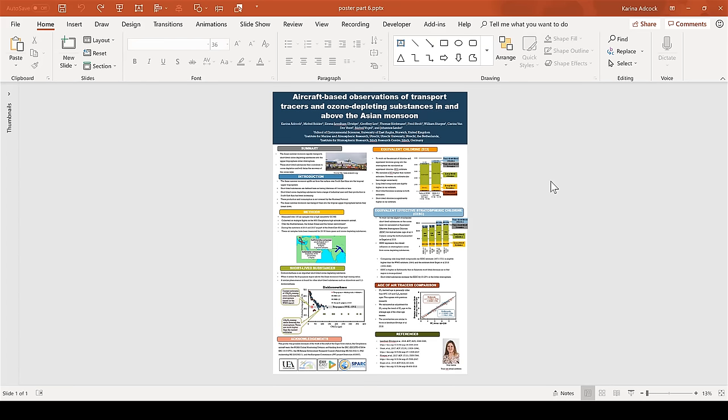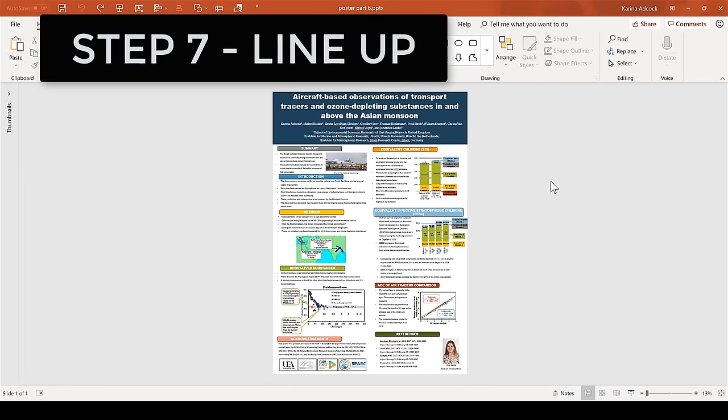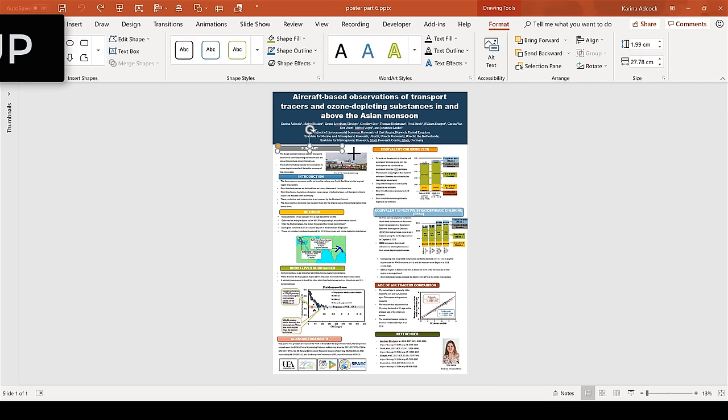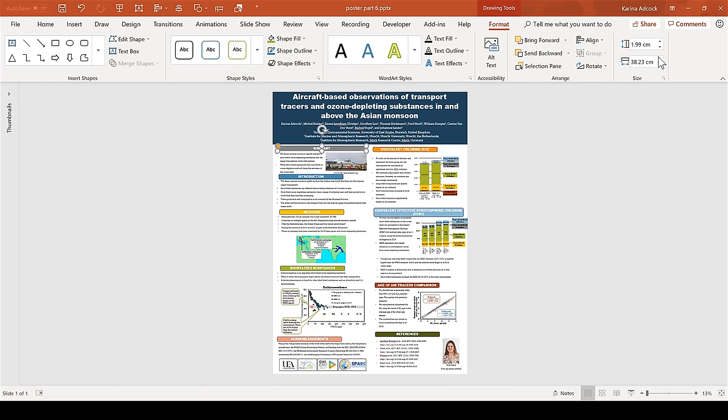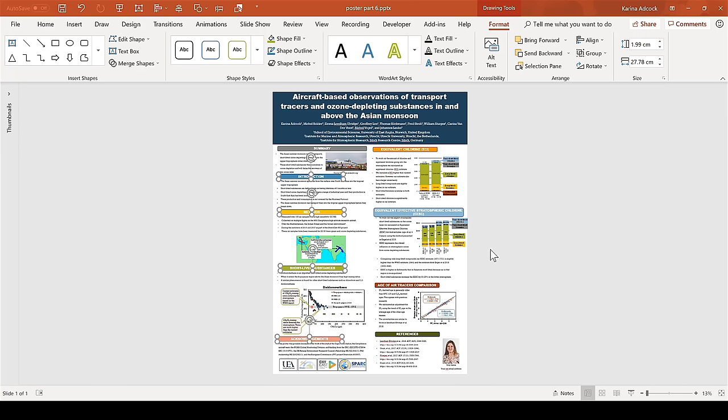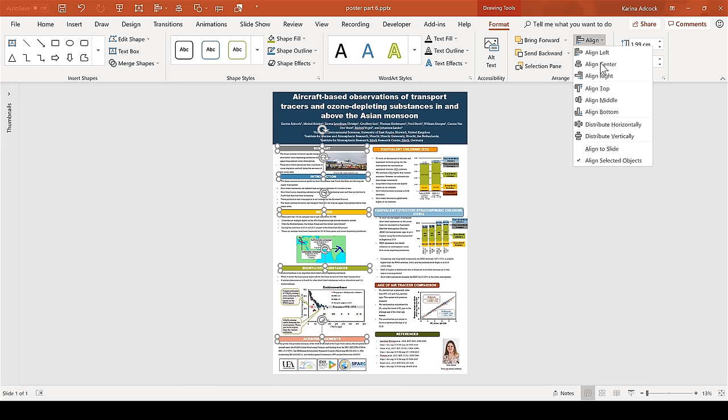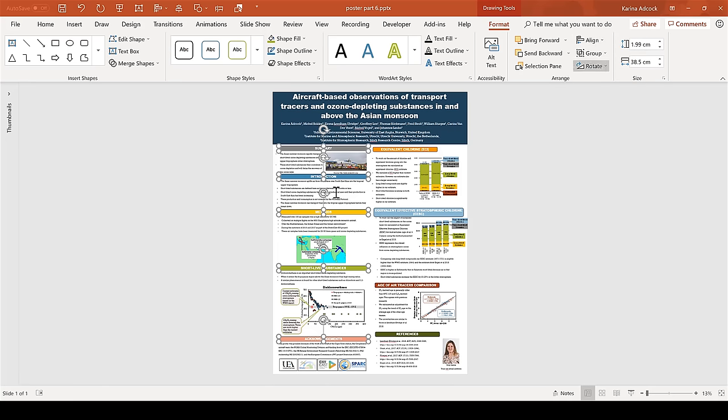After you have chosen the colors of your poster, step 7 is to line everything up. First of all, you're going to need to make sure everything is the right size. So I'm going to extend the summary text box until it is 38.5 centimeters wide. Then I am going to select all of the other text boxes below it and make sure their size is also 38.5 centimeters, so they're all exactly the same length. I can then hold down CTRL and select the summary box again, then go to Align and Align Centre. So now they are all perfectly lined up.